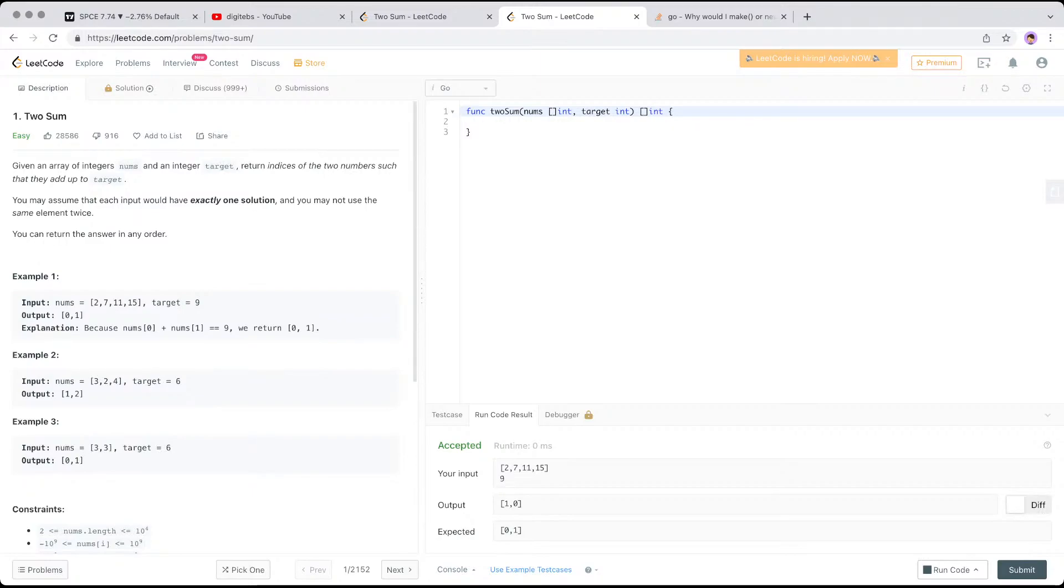2, 7, 11, 15, and your target is 9. If you try to add 7 and 2, that will result to 9. So you got 0 and 1.